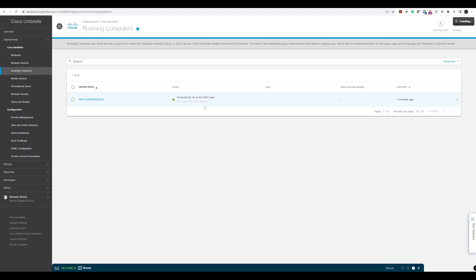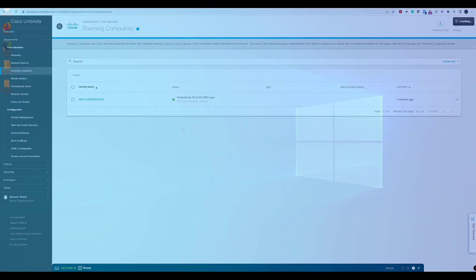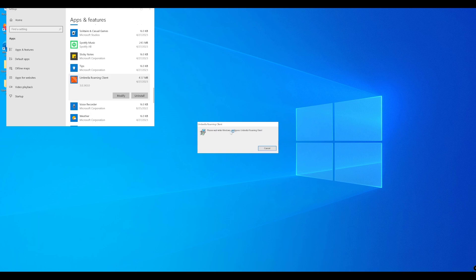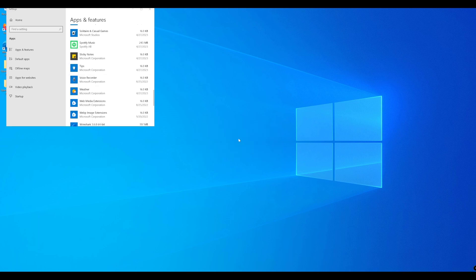Now we'll head over to our remote device to uninstall the umbrella roaming client. We'll find the umbrella roaming client and uninstall it. Once that's done we can verify it's been removed from the tray. We're good to go - the process is the same if you're doing it for AnyConnect, however AnyConnect is now end of life.